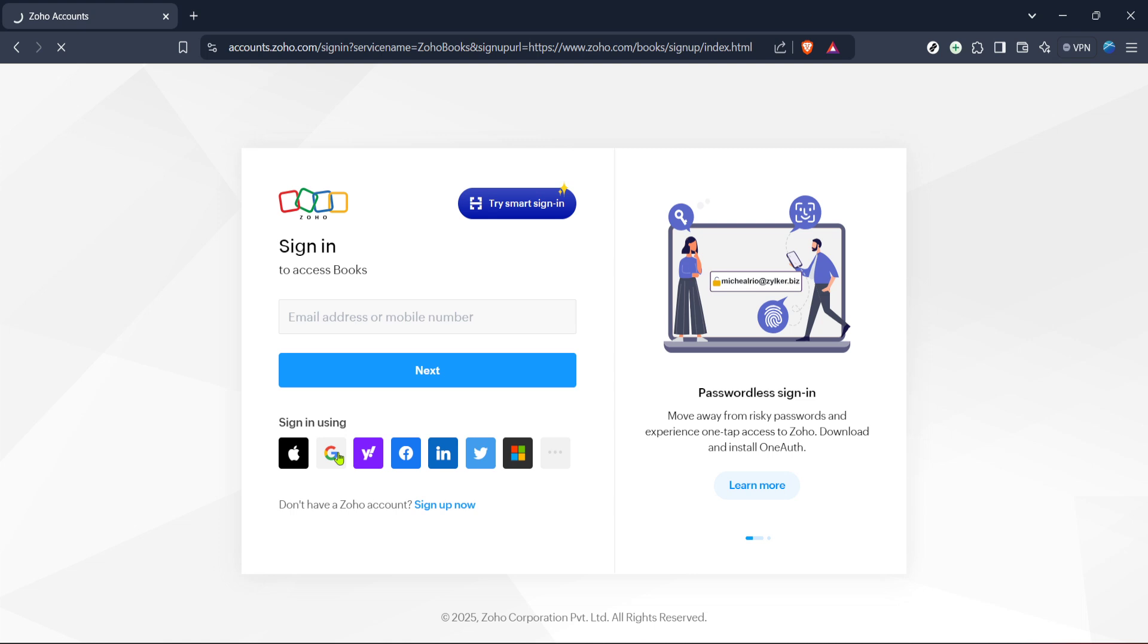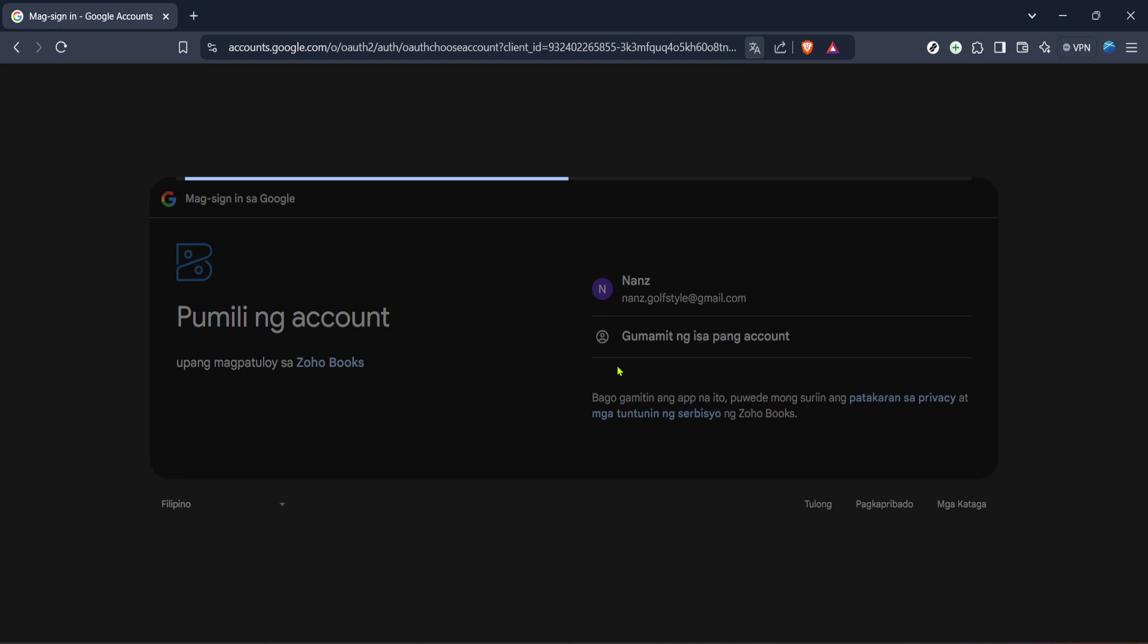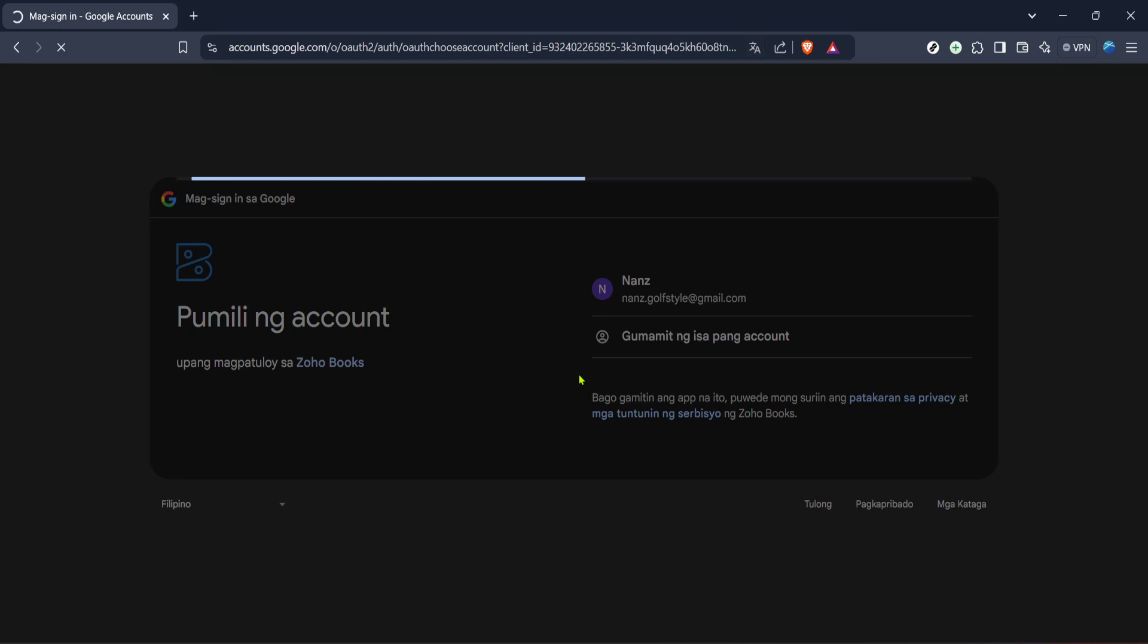However, if remembering passwords is not your thing, Zoho offers a convenient option to sign-in using Google. This step is especially beneficial if you have linked your account with your Google account in the past.